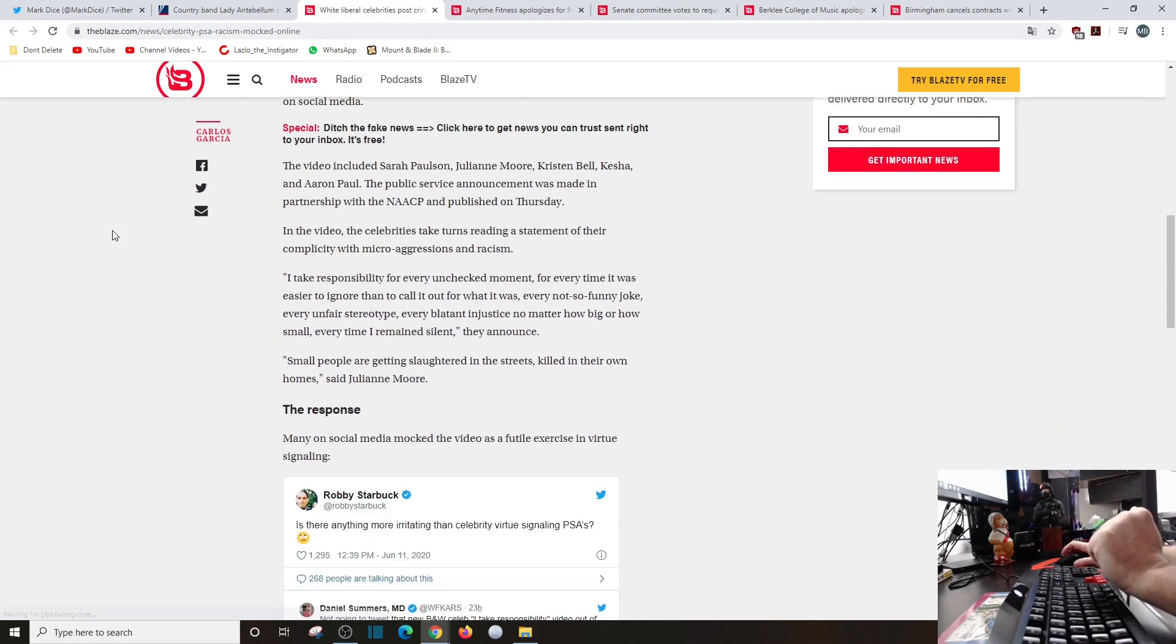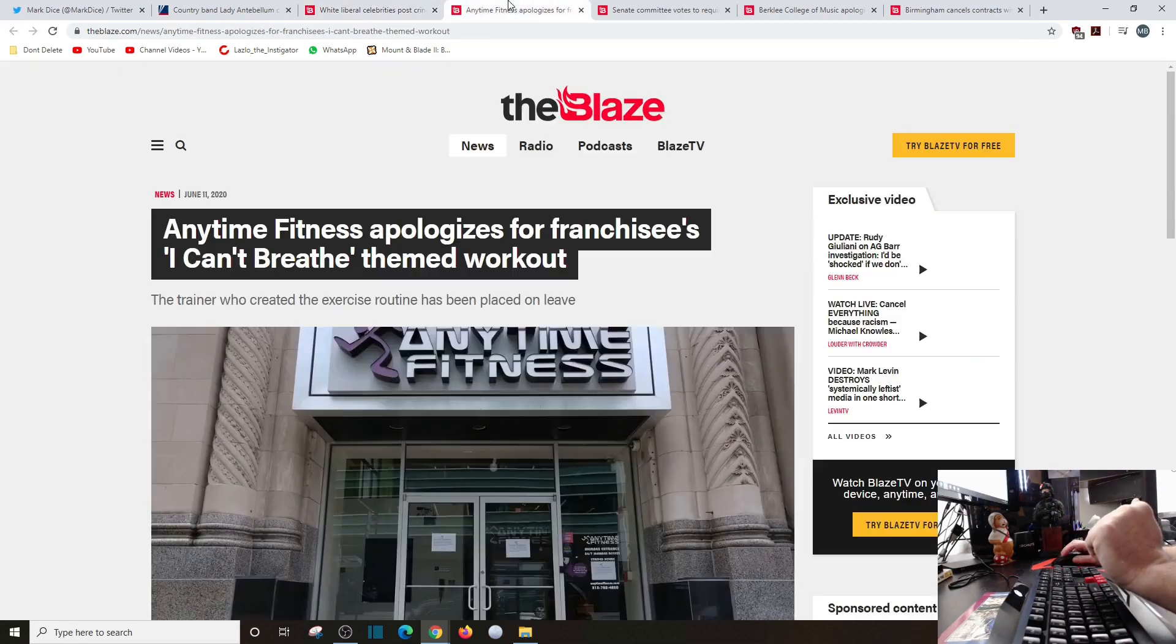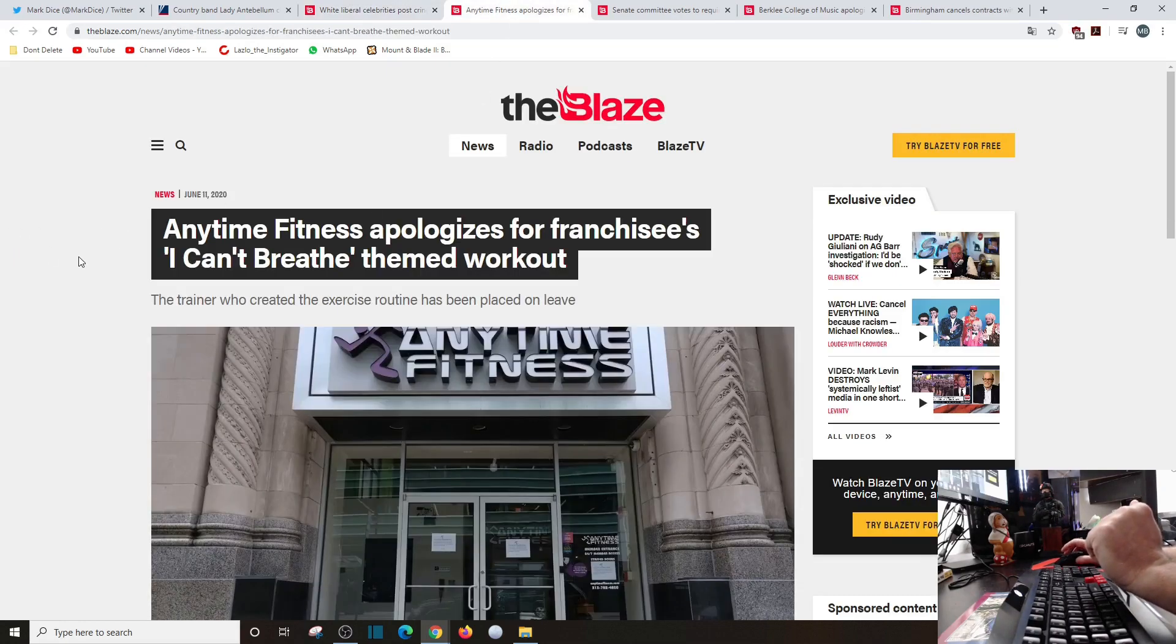I take responsibility for every unchecked moment, for every time it was easier to ignore than to call it out for what it is, every not-so-funny joke, every unfair stereotype. Blah blah blah, moving along.